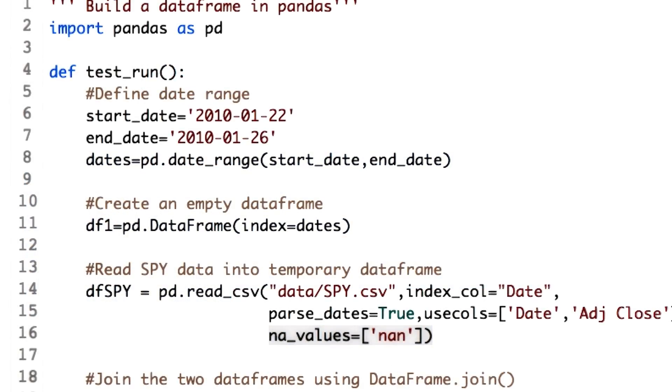We just want the dates on which SPY traded, so we can add more stocks based on these dates. Let's drop the rows where SPY is NaN. For this, we use the dropna function.